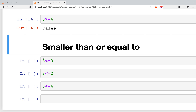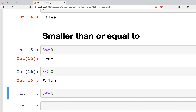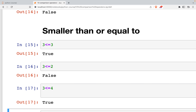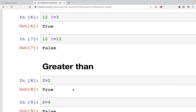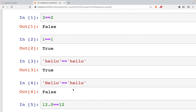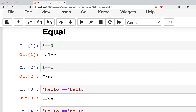Less than or equal to works almost the same way. 3 <= 3 returns true because they are equal. 3 <= 2 returns false because 3 is not less than 2. But 3 <= 4 returns true because 3 is less than 4. This is how to use the comparison operators — we will also use these in conditionals and talk about them again later.